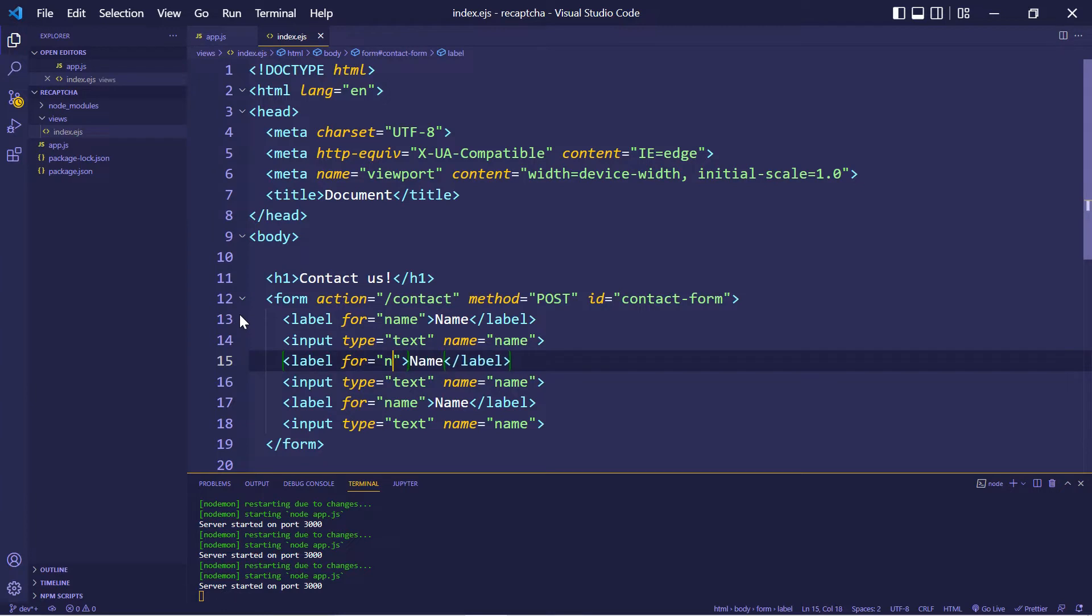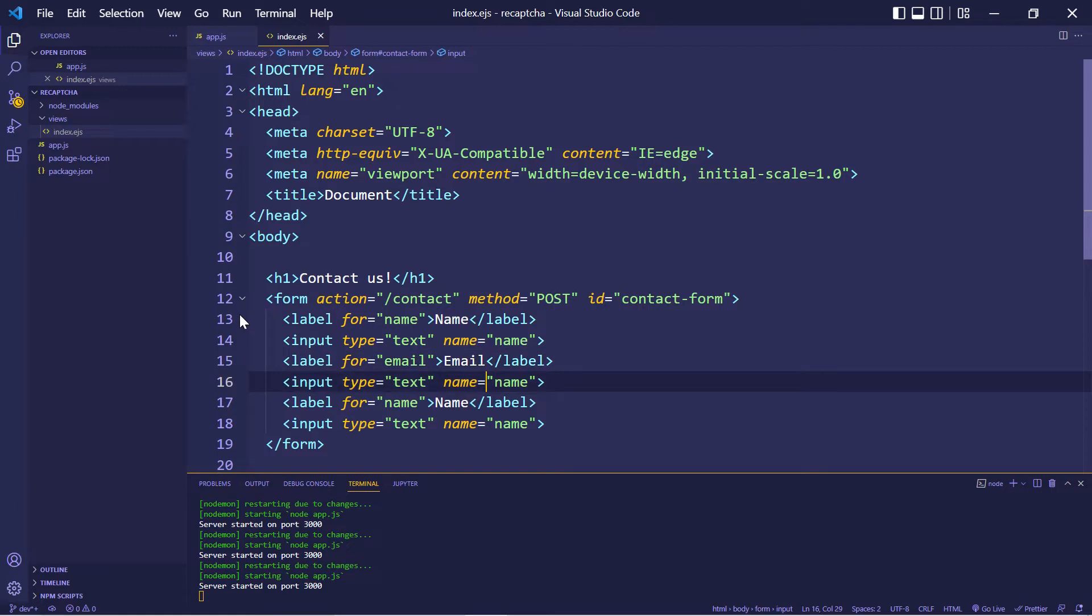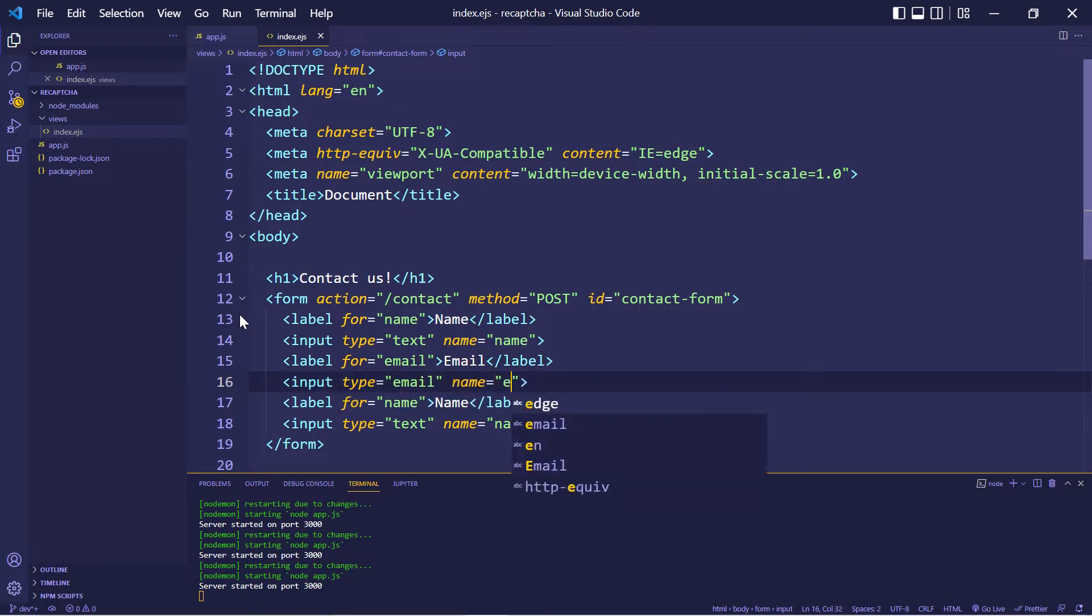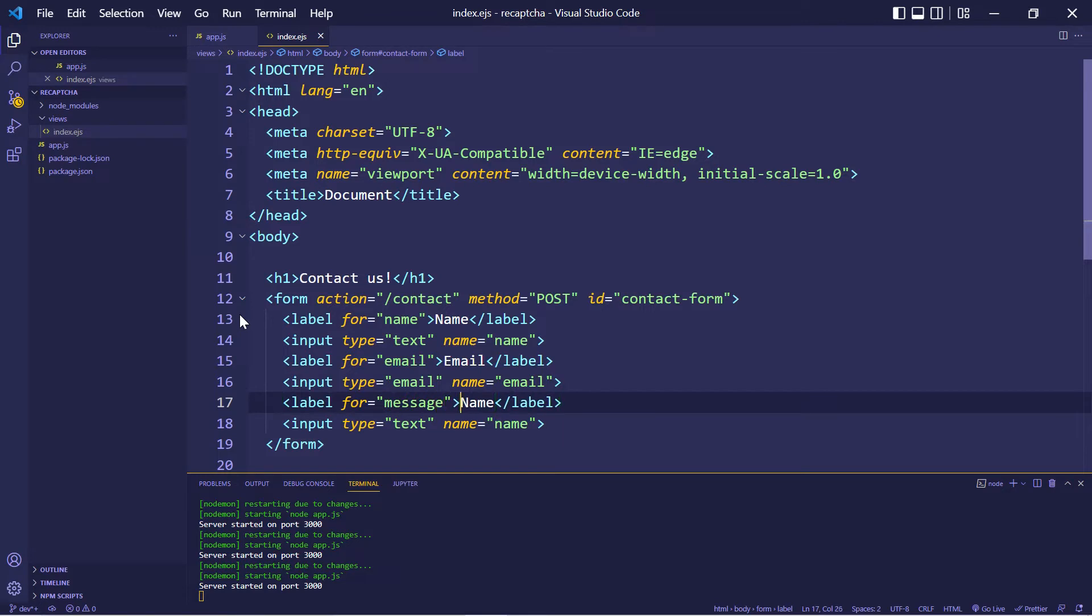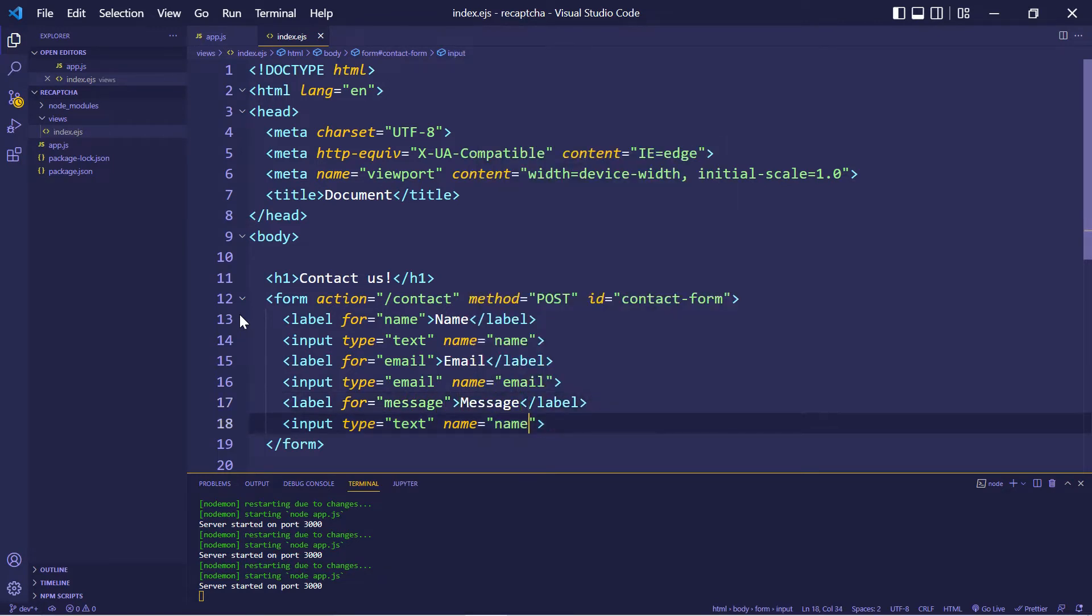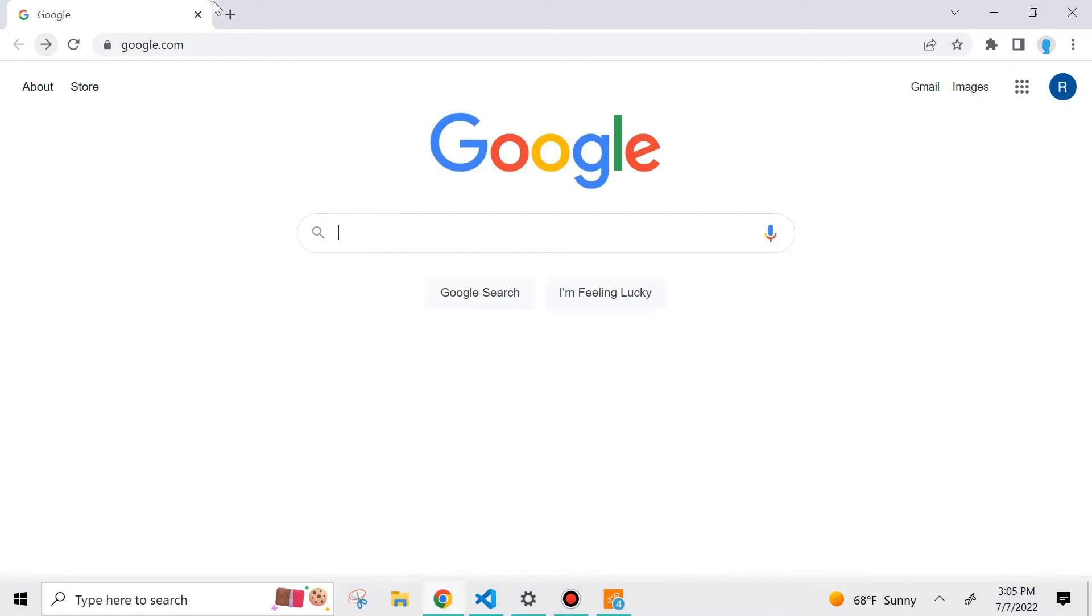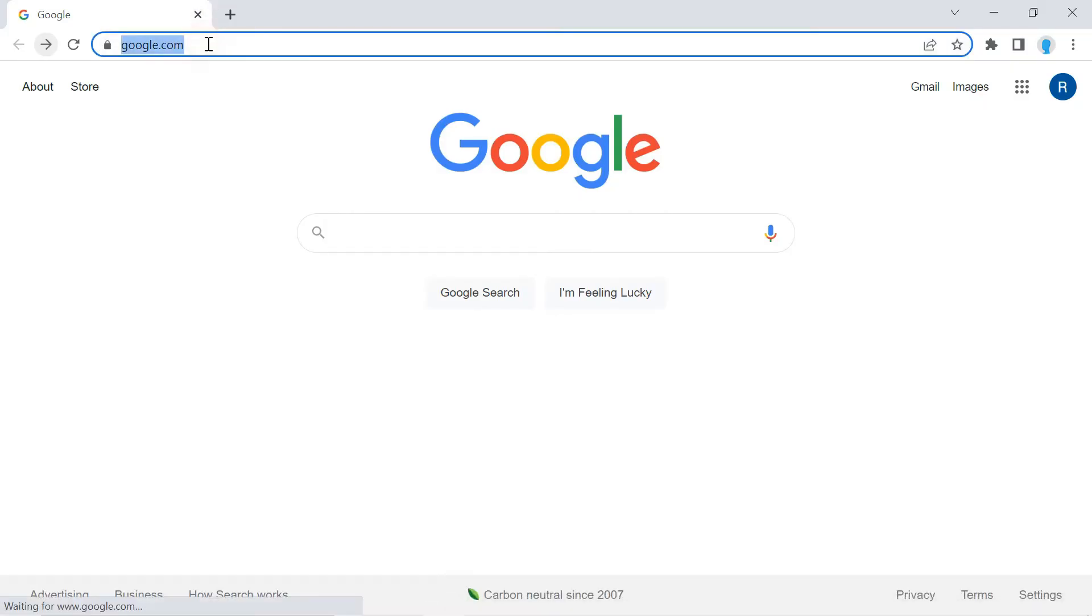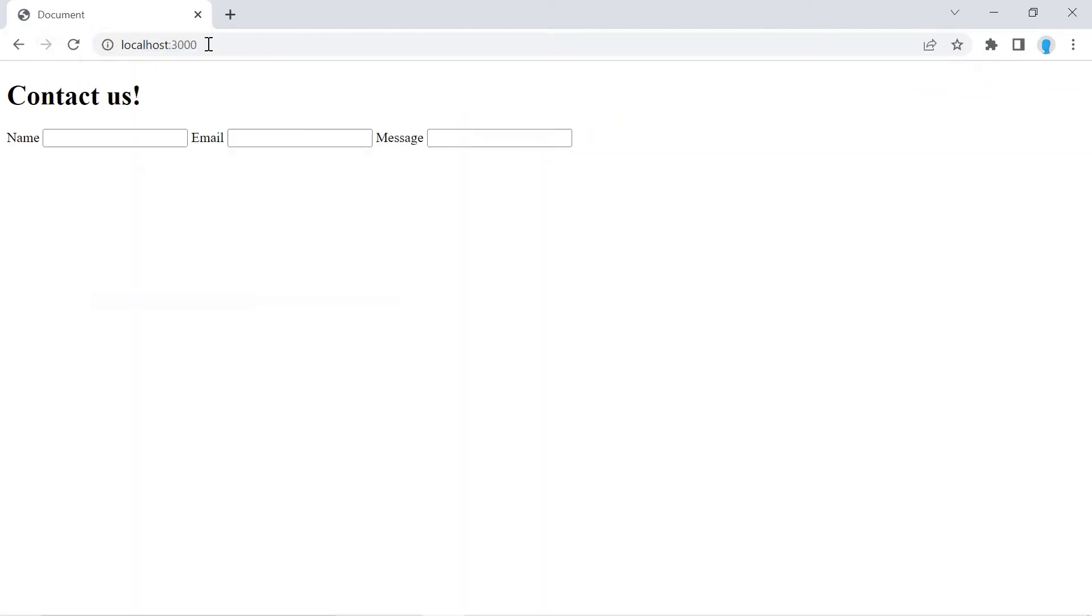We're going to change this to email. And let's change this to message. Let's open up our browser. We're going to search for localhost port 3000. Alright, and here's our form.